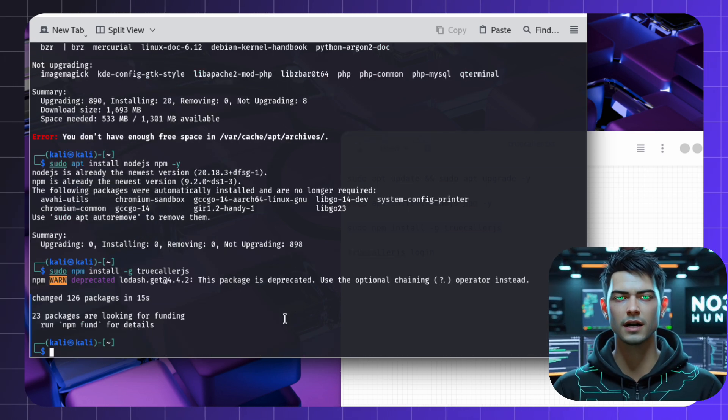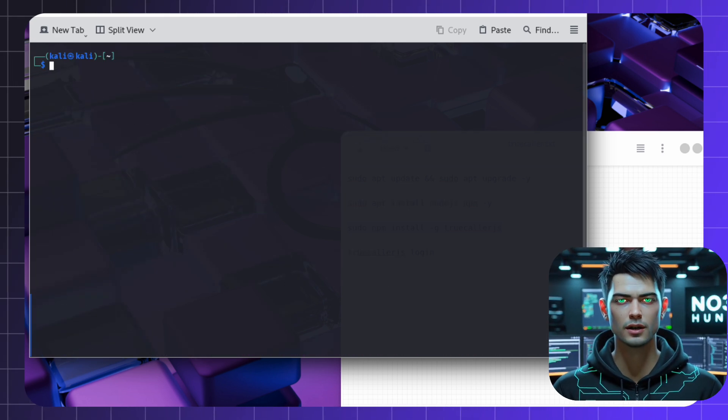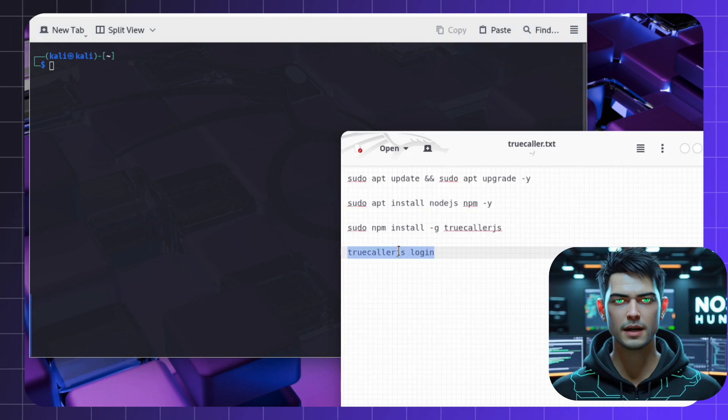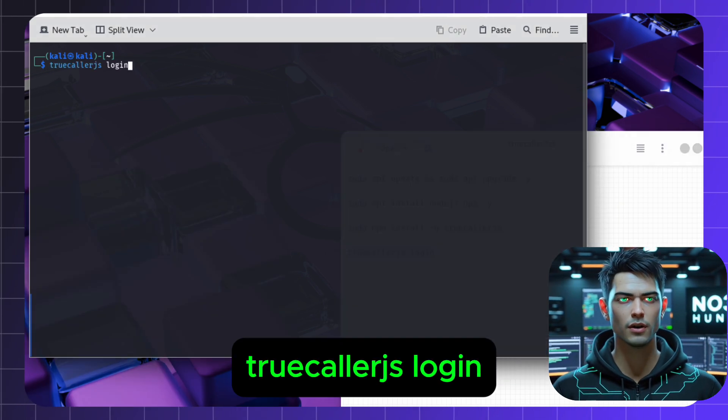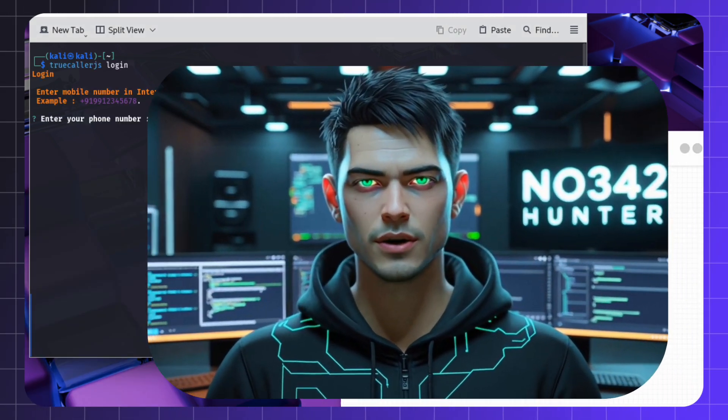Done? Let's test it. Type the following command and follow the prompts to get your API key from Truecaller's developer site. I'll leave the link below to my blog for the full setup guide.